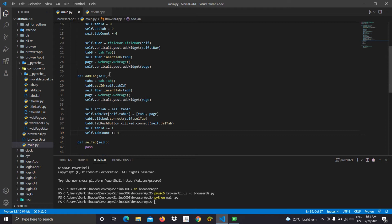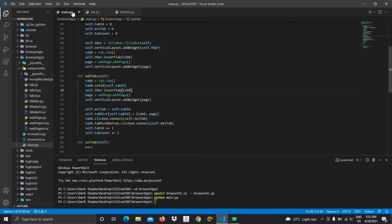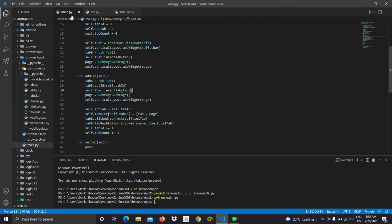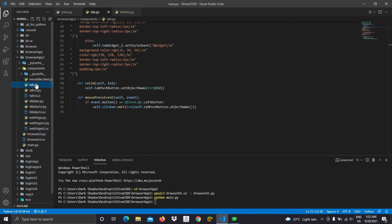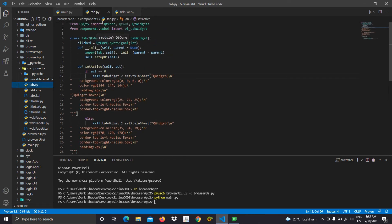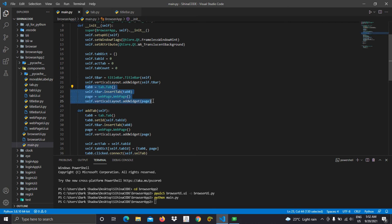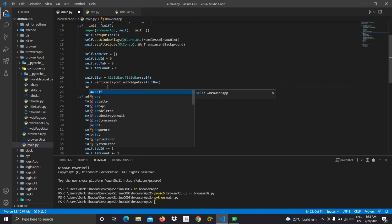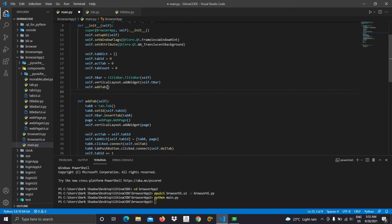If you watched my previous component making videos, I think you can recognize these functions. This is a slot connection — I told you about this in my tab button making video. And this is our signal. Now we don't need these lines because we have the addTab function, but to create the first tab we need to call the addTab function here. We can also connect this function to our tab adding button.